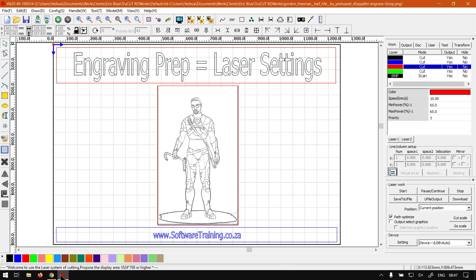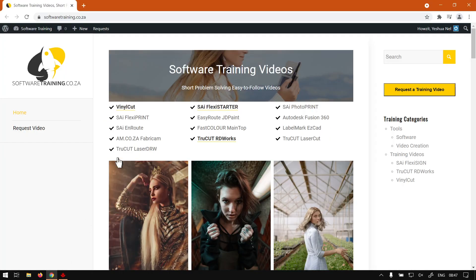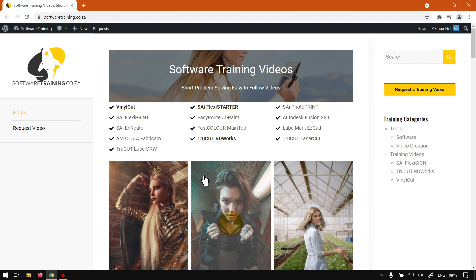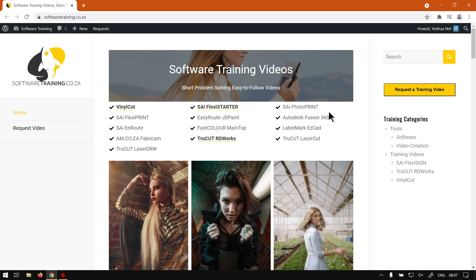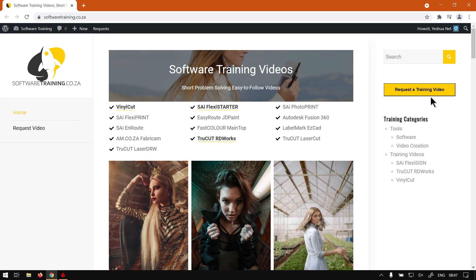Otherwise if we head here to softwaretraining.co.za you guys will notice we've got a variety of different software to cover and also you can isolate your search on the top right. If you do not however find the videos you're looking for, just go here request a training video, fill in the form and then we'll try make that video for you. But otherwise thanks guys for watching and cheers.